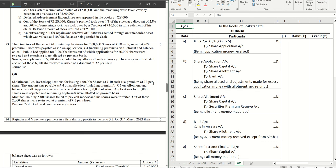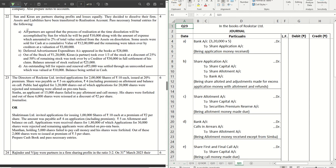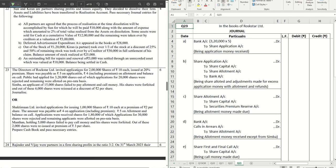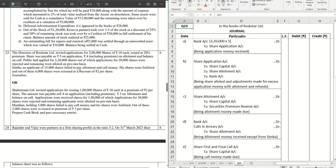Hello guys, welcome back to another video. In this video we are going to solve question number 23. This is a series where we are solving the CBSE sample paper for 2024 for accountancy. If you have missed the previous videos, do check them out — the entire link to the playlist is available in the description box below, and the link to the paper is also available. Let's get started.